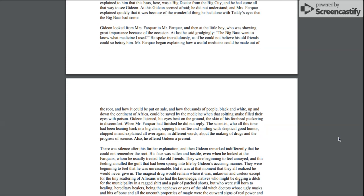When Mr. Farquhar had finished, he did not reply. The scientist, who all this time had been leaning back in a big chair, sipping his coffee and smiling with skeptical good humor, chipped in and explained all over again in different words about the making of drugs and the progress of science. Also, he offered Gideon a present.